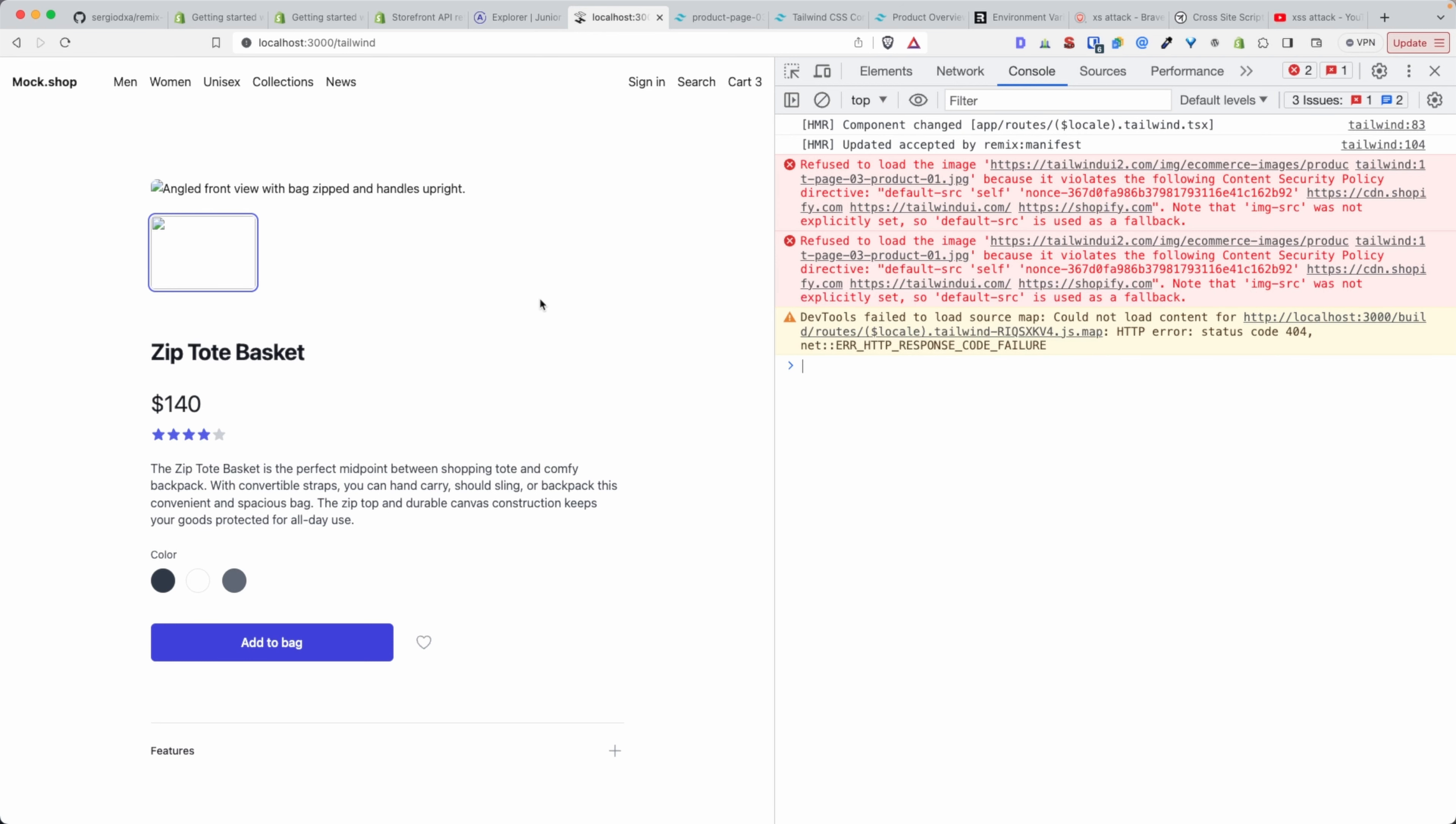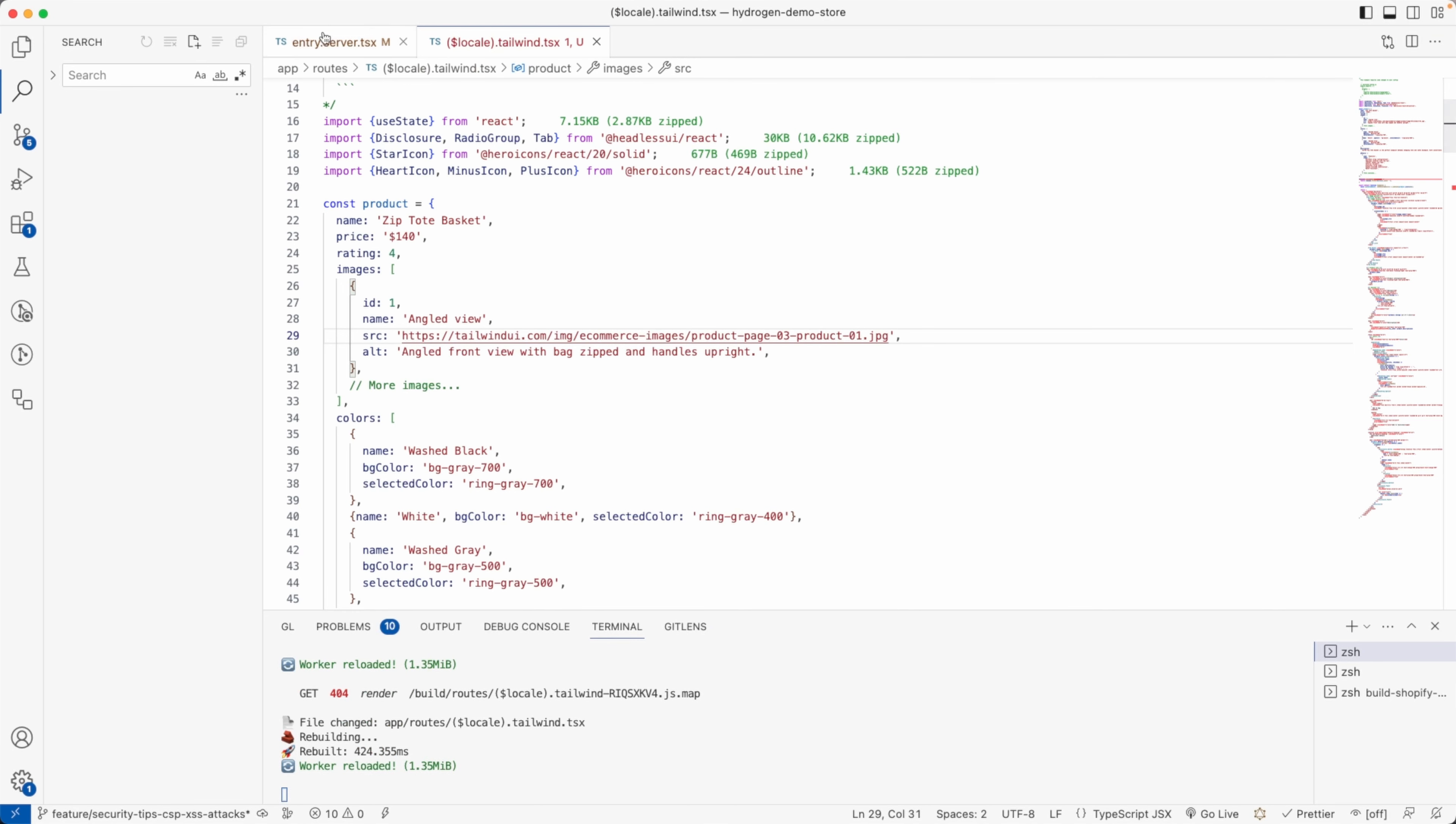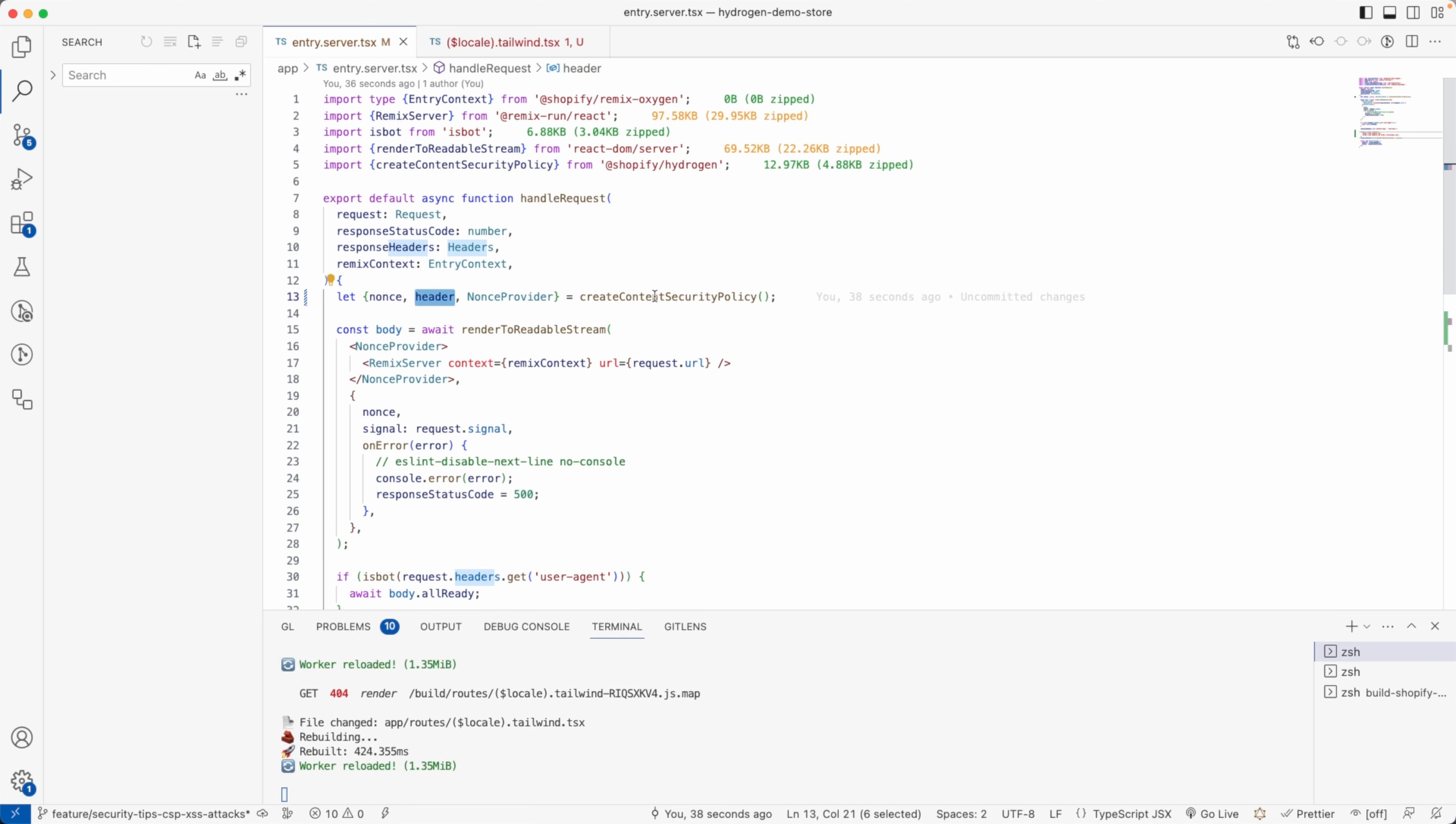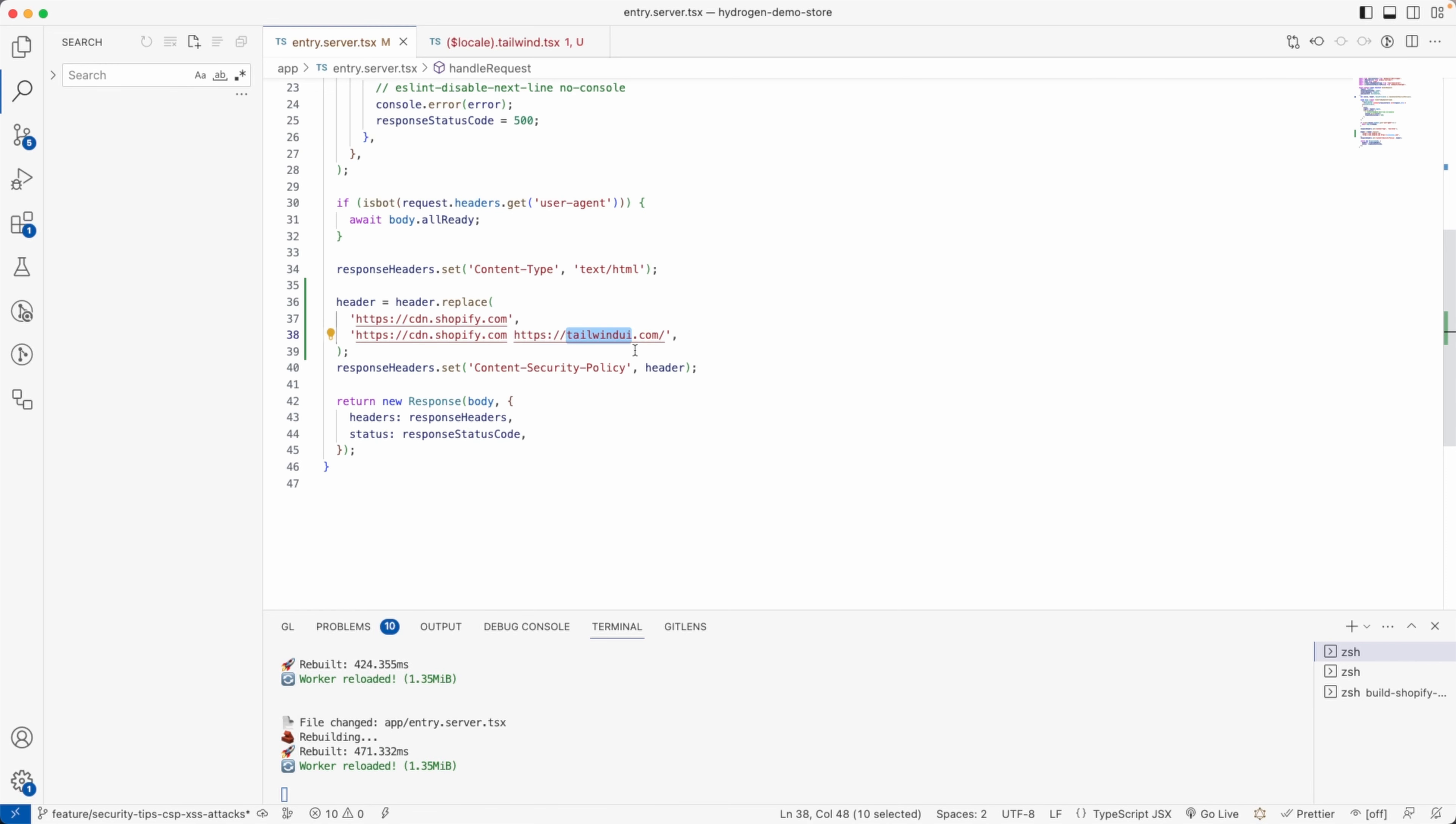I hope you understand what's going on here. We have, just to summarize, a header that is created for us by Shopify to protect our site by default. Great job on that, Shopify. So our merchants can have security enabled by default and they're safe from cross-site scripting attacks. But that introduces a bit of rigidity because now we can't load images that are not directly from the Shopify CDN. We may want to load images from Sanity and stuff like that.